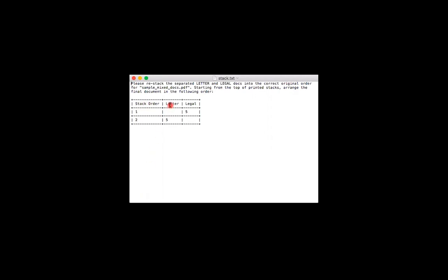And then there's a column for letter and a column for legal, and underneath each you should see a bunch of numbers, and they just correspond to how many pages of that letter or legal size should be placed when you go and stack the pages in their original order.